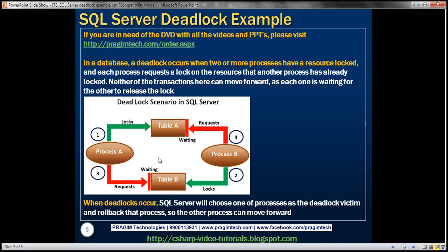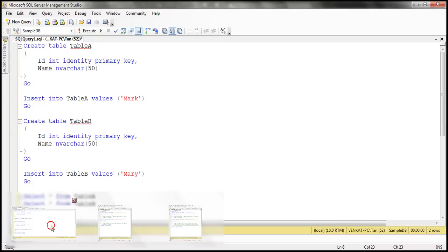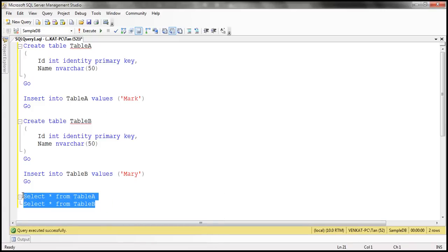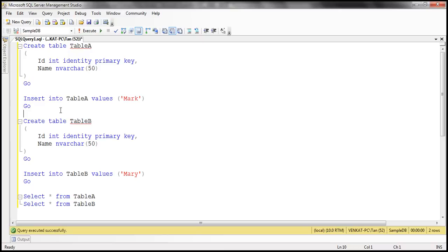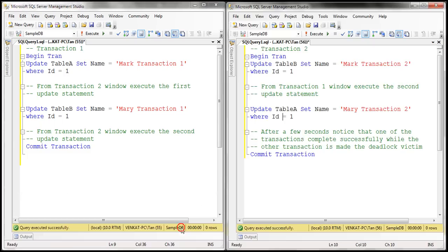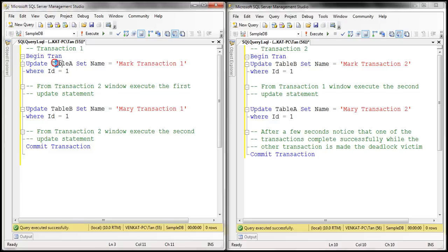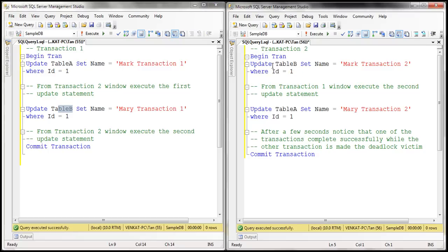Let's look at this in action. I've created two tables, Table A and Table B, and both tables at the moment have exactly one row within each of them. Here's the SQL script to create those tables and populate them with data — I'll have the script available on my blog. I also have two transactions here. Transaction 1 wants to update both tables: it updates Table A first and then Table B. Whereas transaction 2 updates Table B first and then Table A.